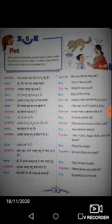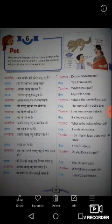Do you love your pet? Yes, I love my pet. What does your pet do? It guards our house.